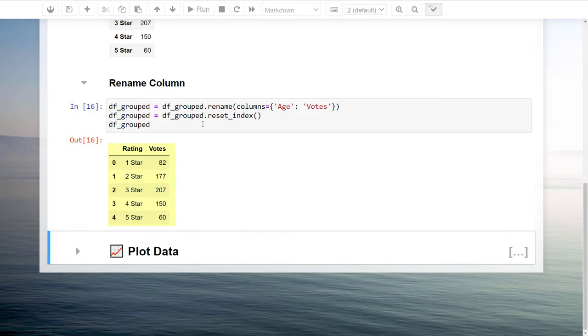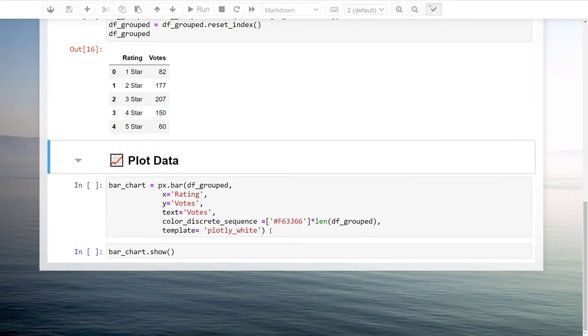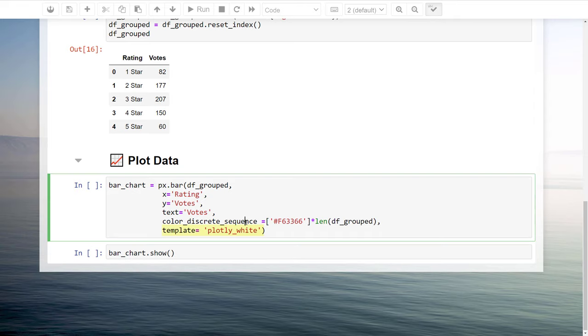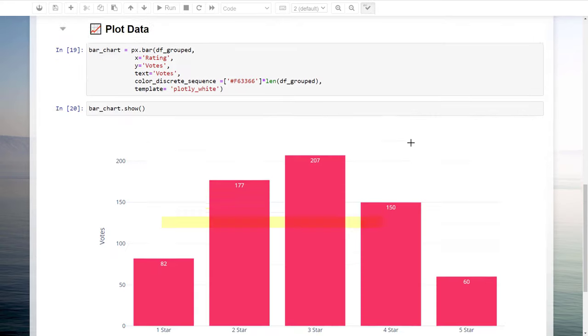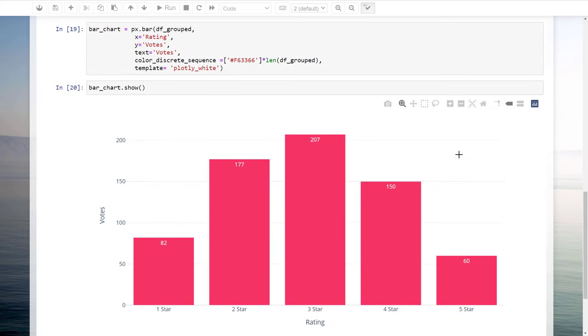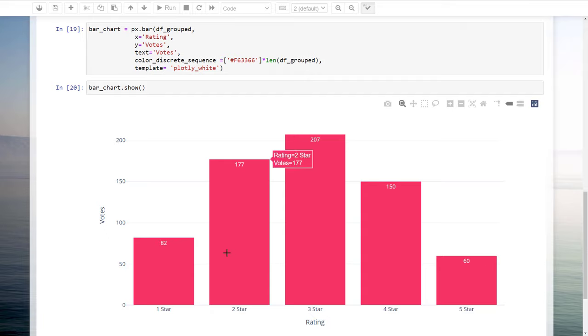Now that we are having our group dataframe, we can generate the bar chart. A short remark, Plotly offers different template styles. Instead of the default one, I am going to use the Plotly White template. With the following line, you could also change the colour of the bars to your liking. Alright, now that we know how to filter, group and plot the data, let me head back to the Python script.